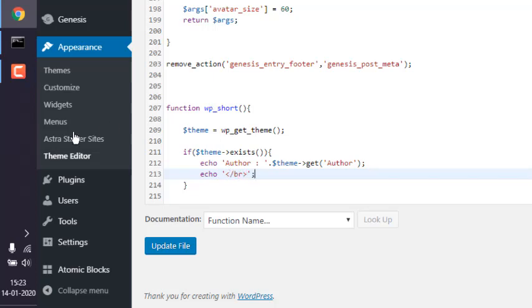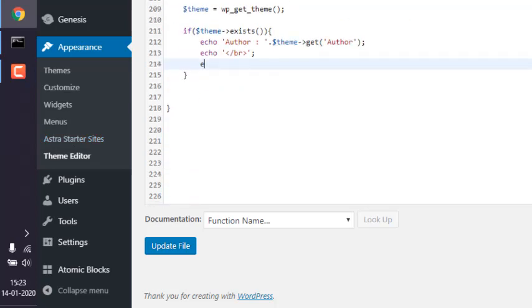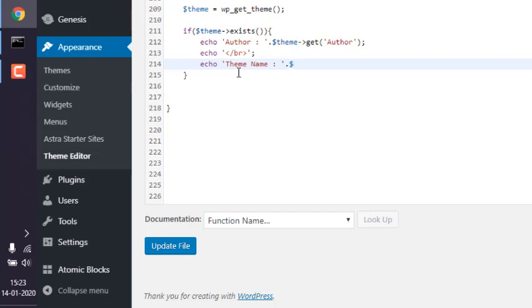Okay, now next would be to echo theme name. Use $theme, then get, and inside this put 'Name'. Make sure to end with a semicolon.